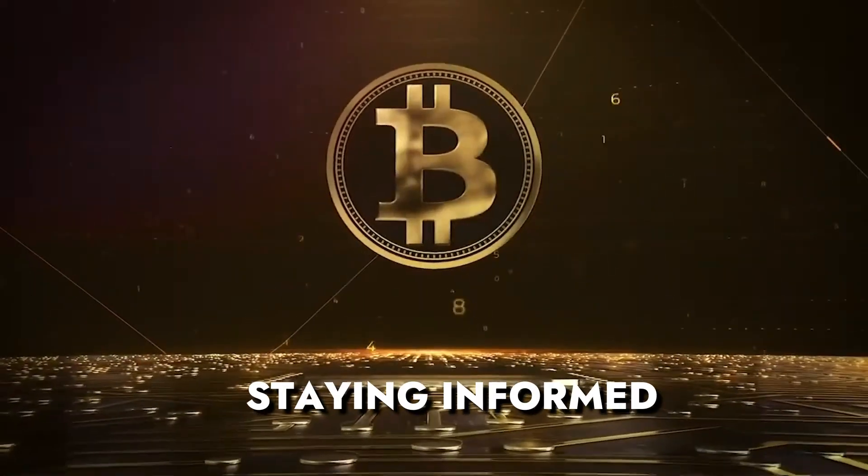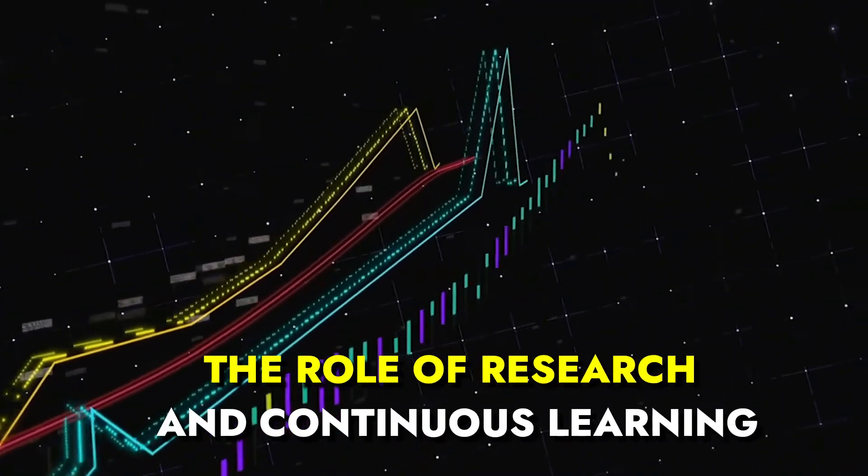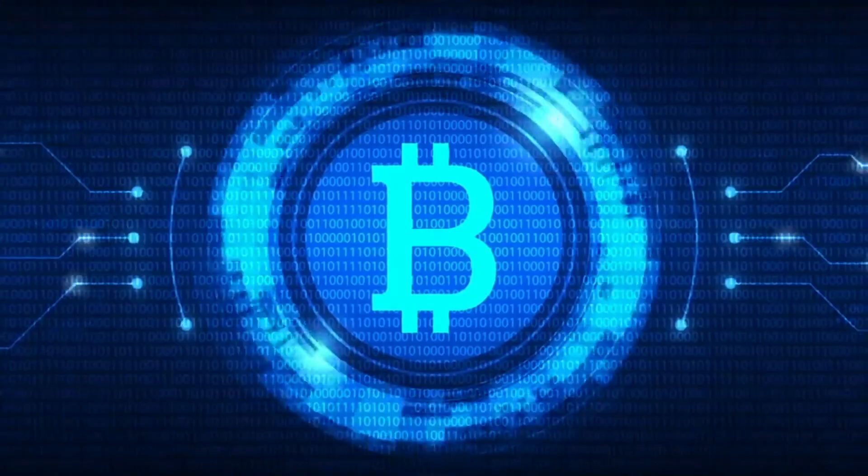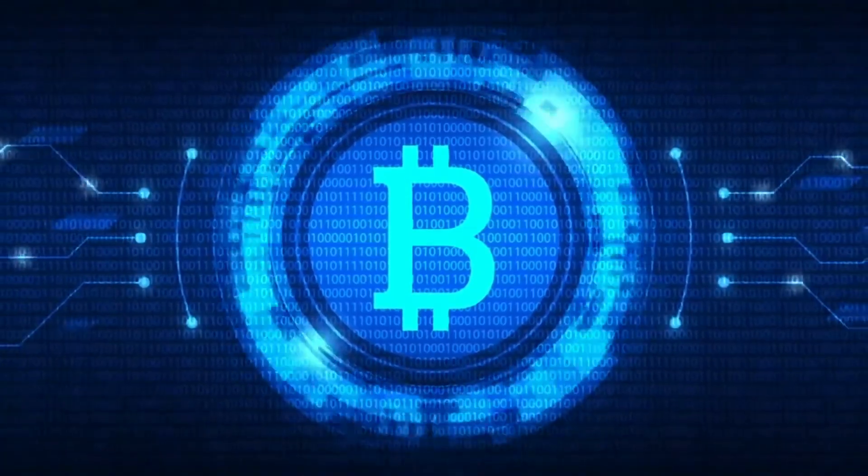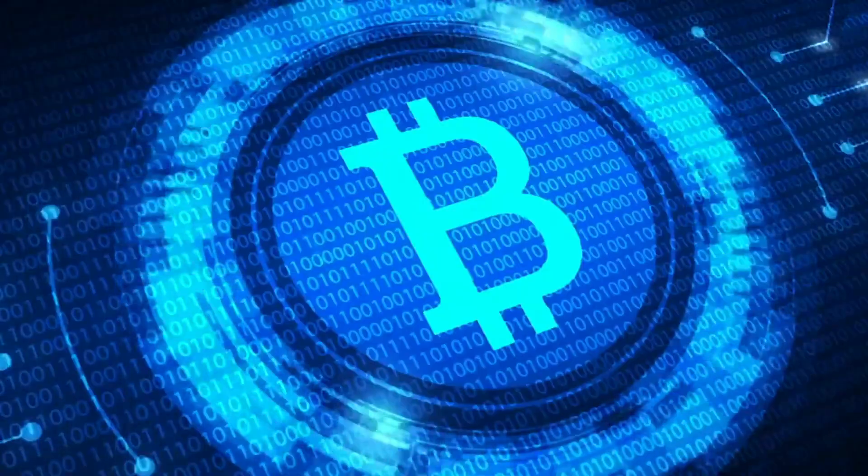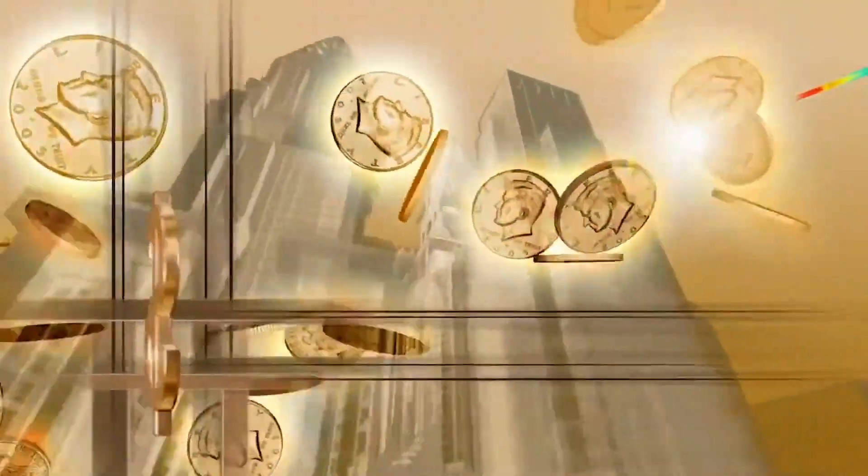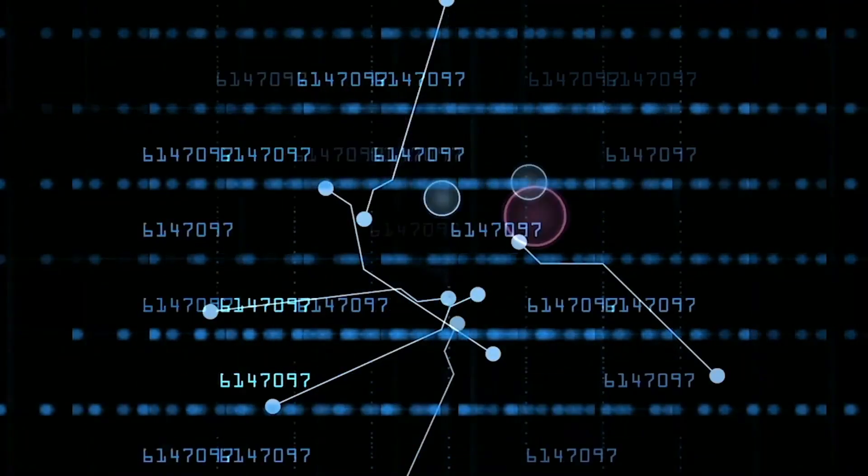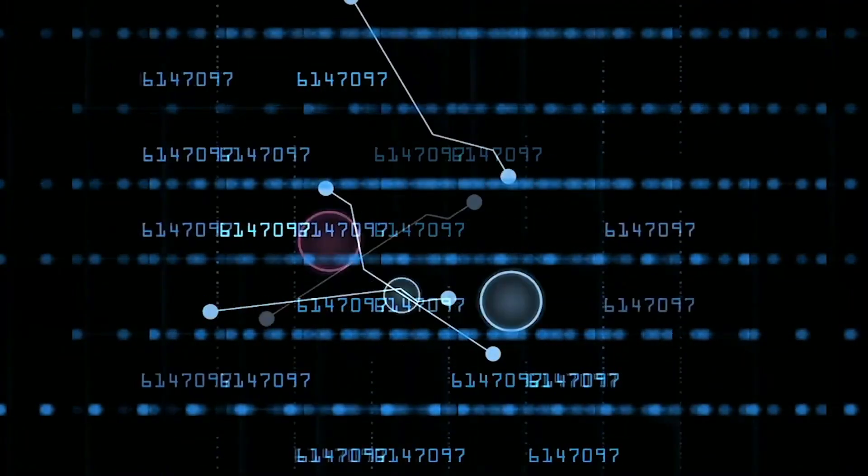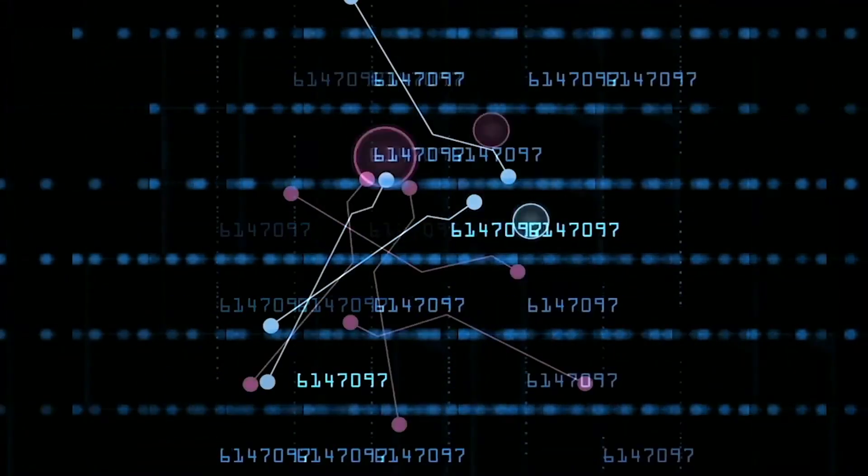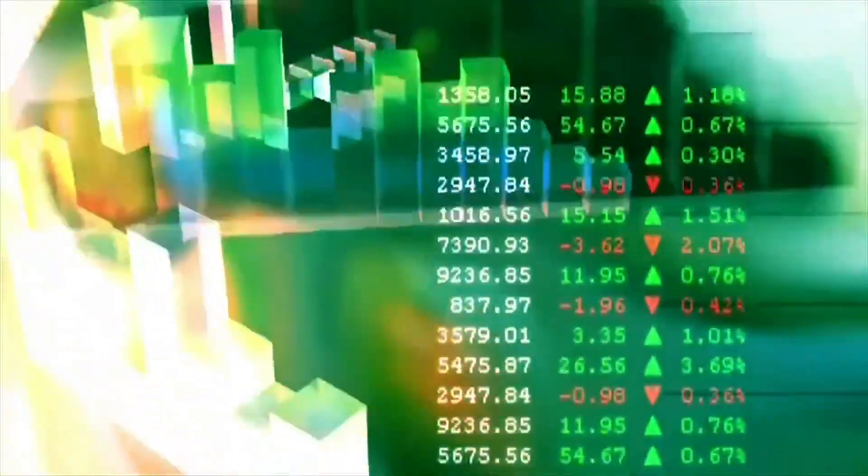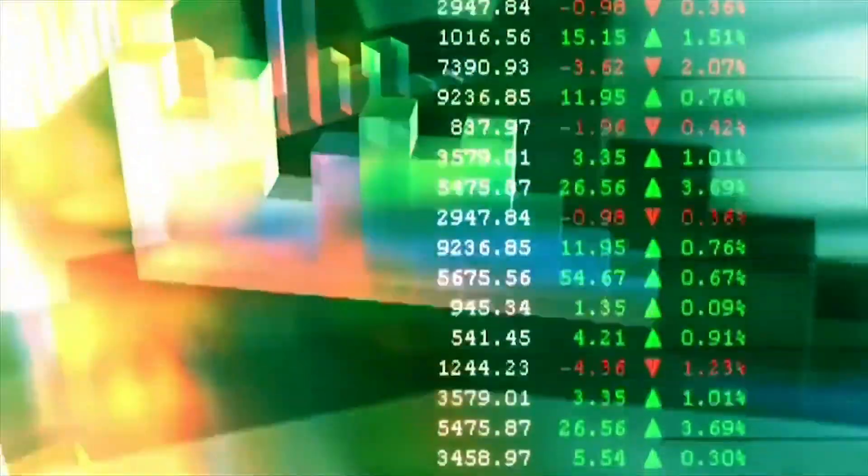Staying informed - The role of research and continuous learning. Staying ahead in the fast-paced realm of cryptocurrencies requires an ongoing commitment to learning. The crypto landscape is characterized by constant shifts and developments. Your investment strategy should evolve in tandem.